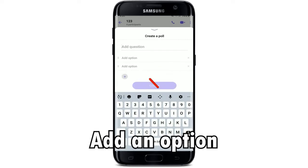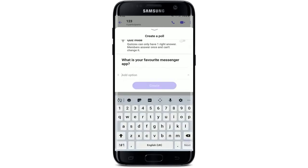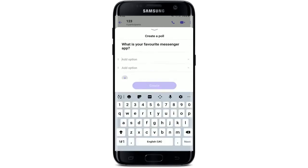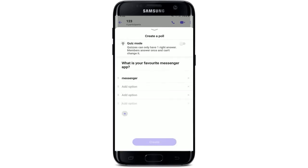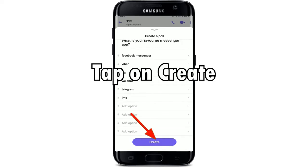Once you've typed in your question, go ahead and add options for your question right where it says "Add Option." You can add up to 10 options by tapping on the plus button.